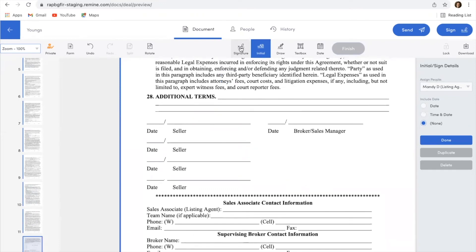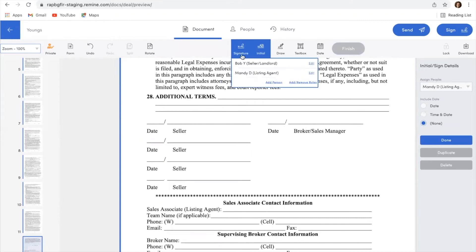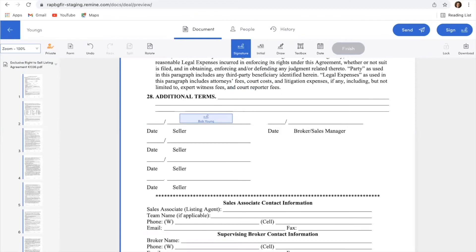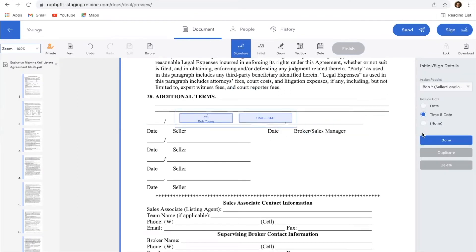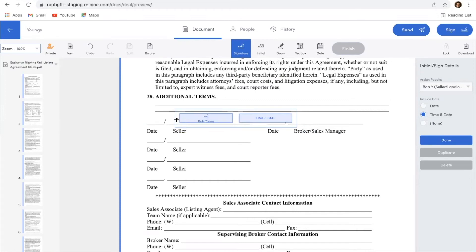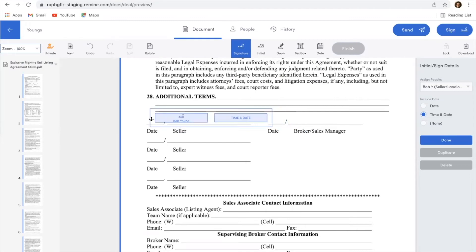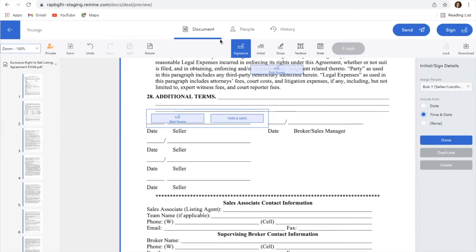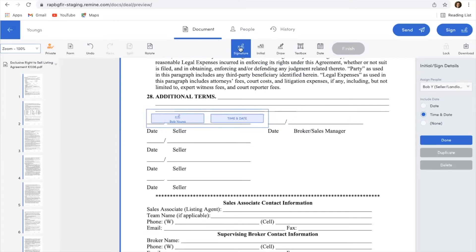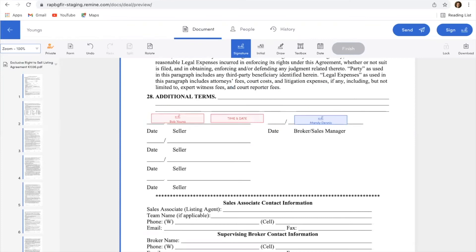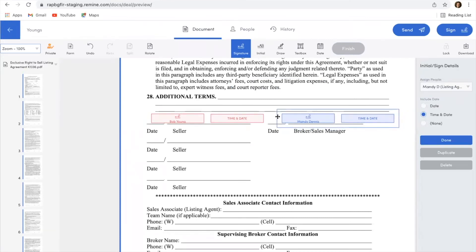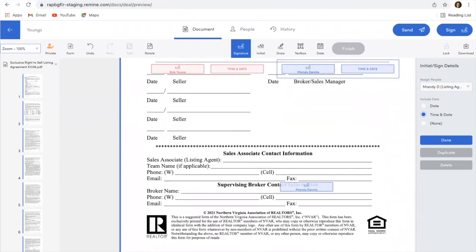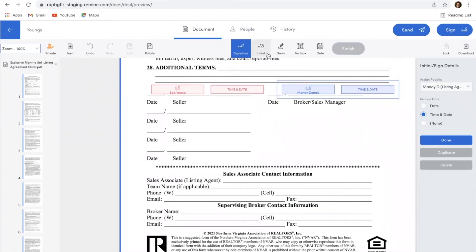So from here, this time I'm going to choose signature because Bob needs to sign this. So I'm going to select Bob and then place where he needs to sign. Again, I can include that time and date stamp if I want to do that. So then I need to add my signature. Let me go back to signature and myself as the listing agent, and then I'm going to put my signature there as the broker.